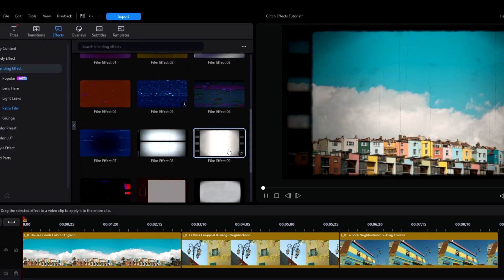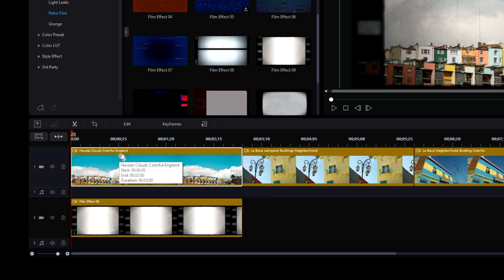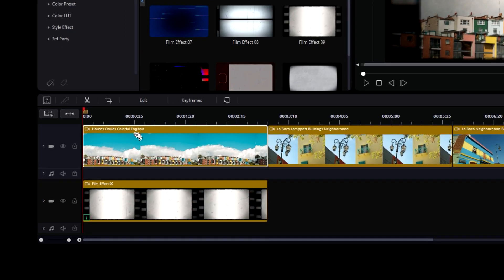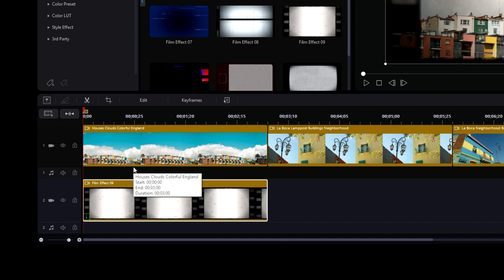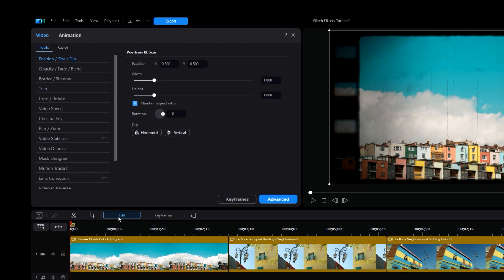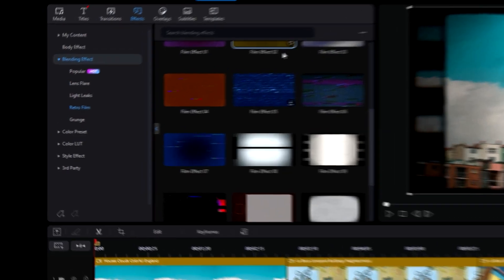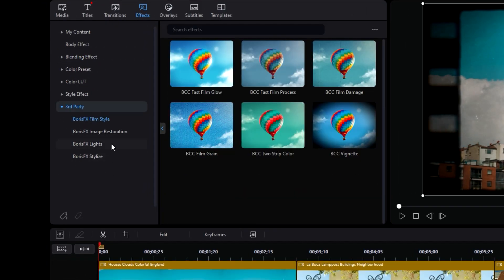These are all very easy to use. Once we pick one that we like, we can just drag and drop onto the specific clip we want to apply it to. The effect block will appear on a track underneath the main track. To edit the effect further, we can click on the block and go into Edit. If the effects in there aren't enough, we can alternatively go down to the third-party dropdown menu in the Effects tab.